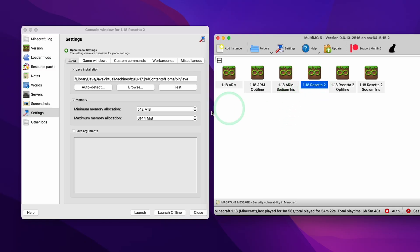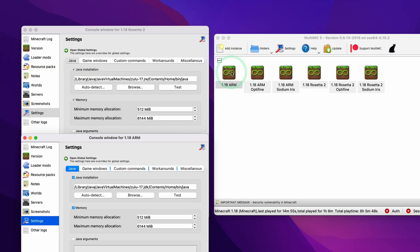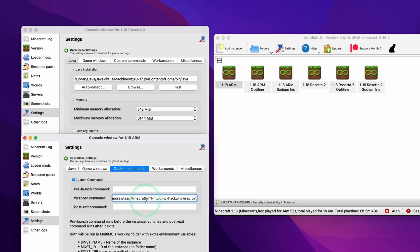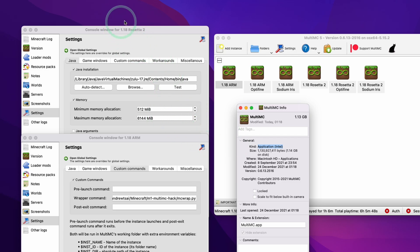Secondly, within the Rosetta 2 instance, I'm using Java version Zulu 17 and I've allocated 6GB to Java. In the vanilla ARM version, I'm using the native version of Zulu 17 which has been built for ARM 64, also using 6GB of RAM. I'm also using the M1 MultiMC hack in order to get native ARM Java working. I've chosen to use the Intel version of MultiMC so I can easily compare the Rosetta 2 and ARM versions within a single window.